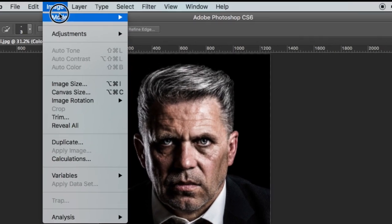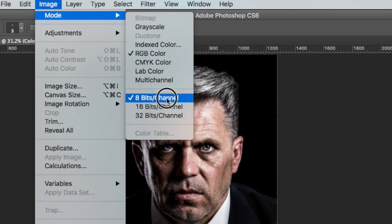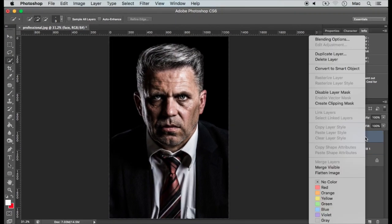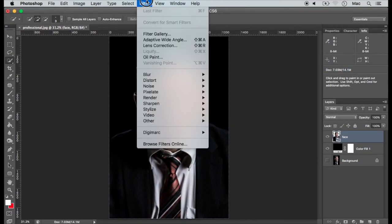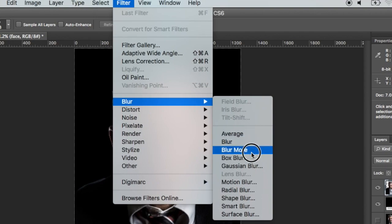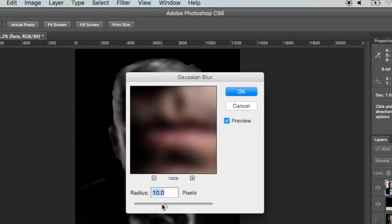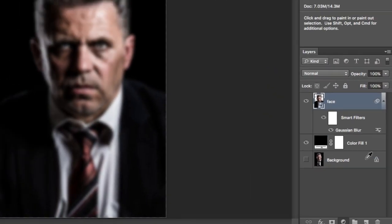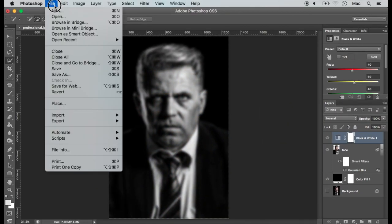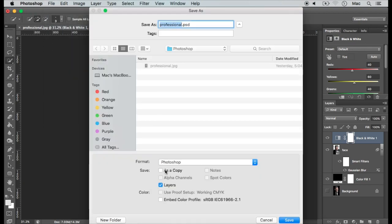Make sure that the image mode is set as RGB color at 8 bits per channel. Convert the face layer to a smart object. After selecting the face layer, add a Gaussian blur filter to it with a radius of 10 pixels. Also add a new black and white adjustment layer. Save a copy of this file at this point for future use — we can name it 'Displacement Map'.